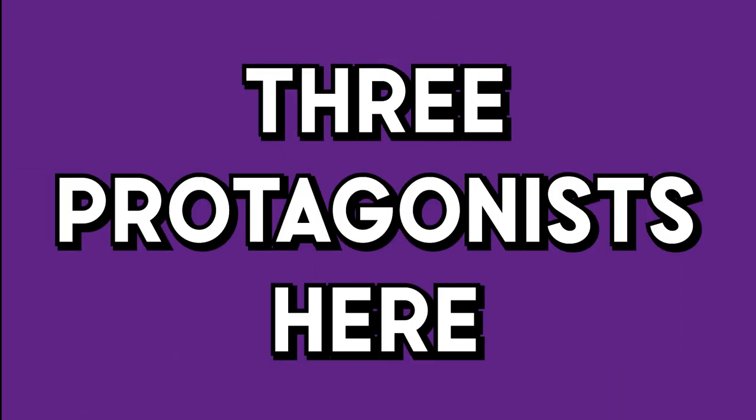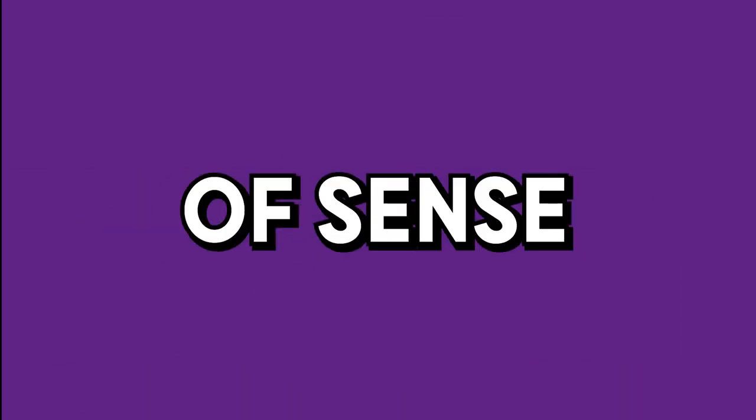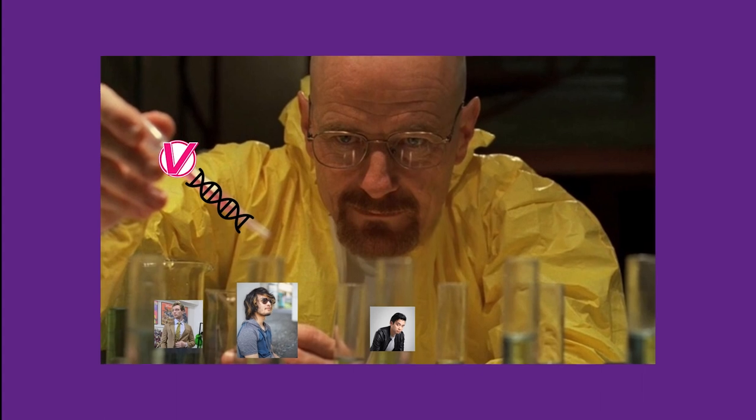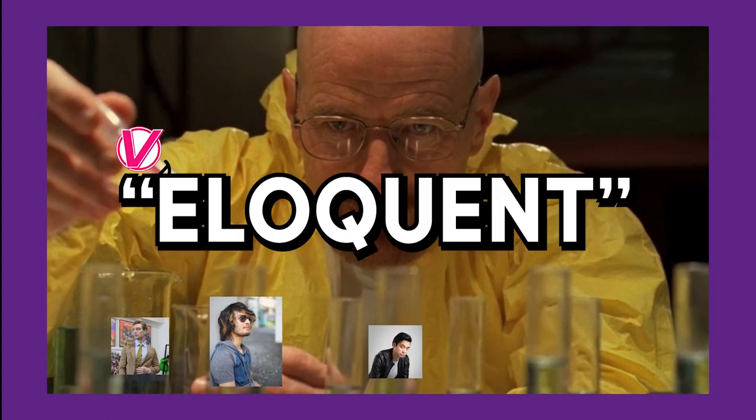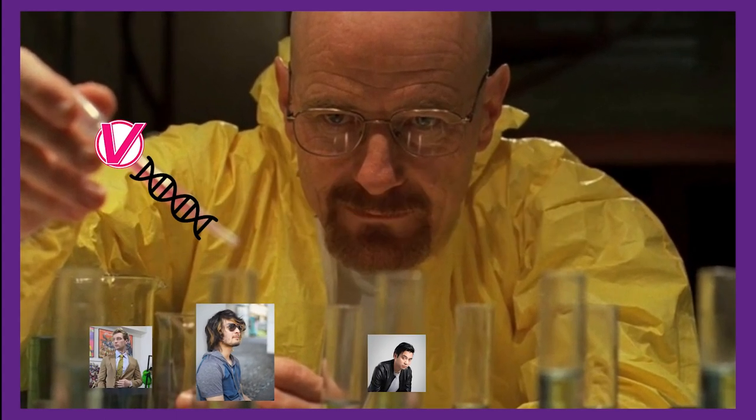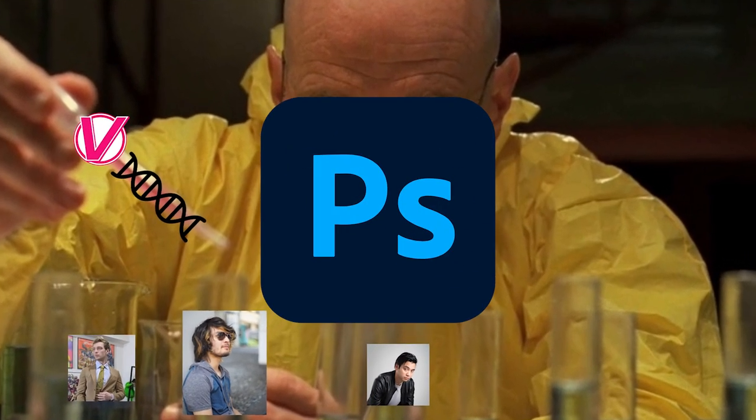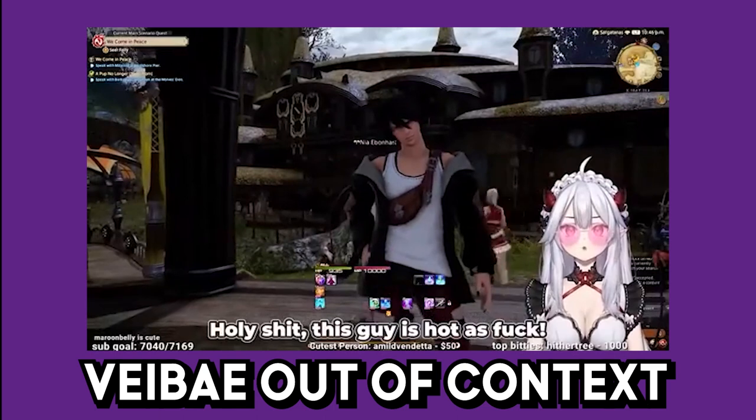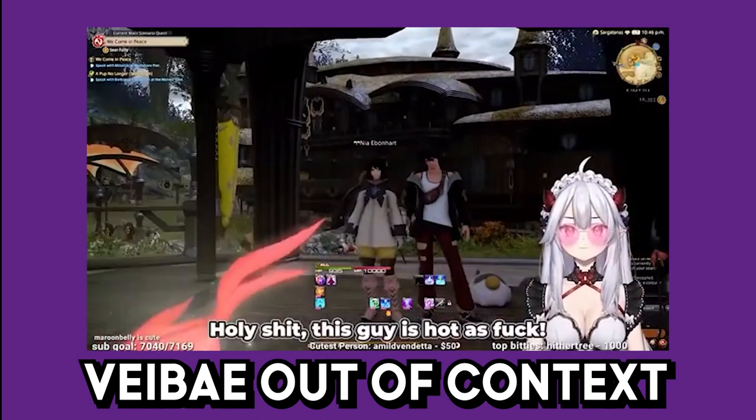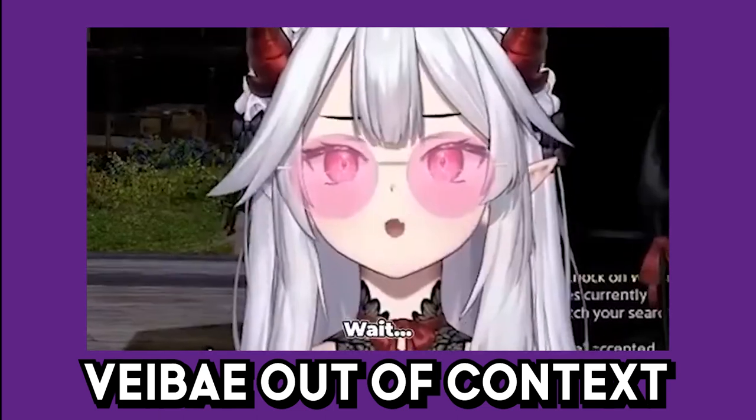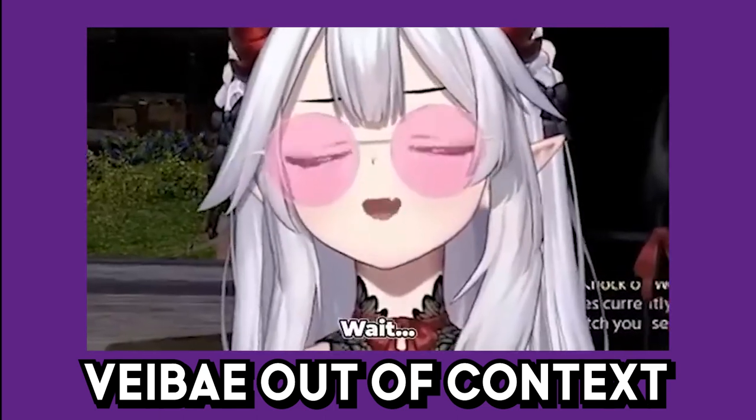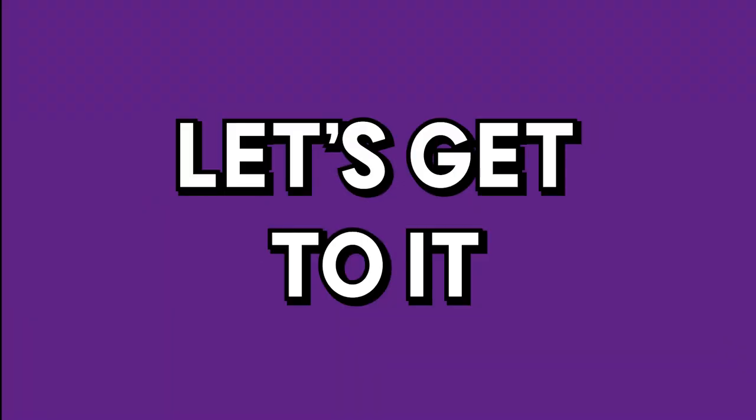So to give our true protagonist here an ounce of sense, we're inserting some of the DNA of the most eloquent VTuber groups using Photoshop. Holy shit, this guy is hot as fuck. This guy looks like my brother. Let's get to it, shall we?